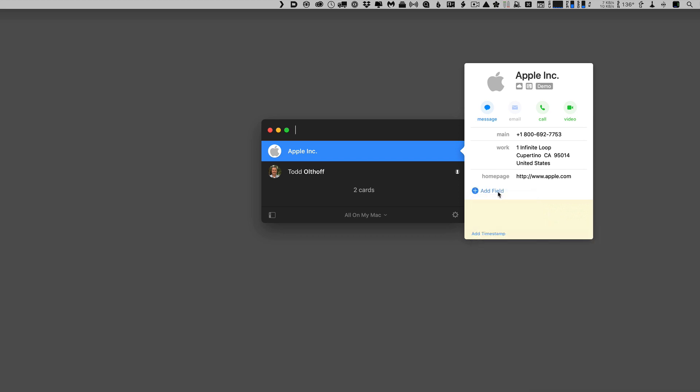Now, if I want to customize this a little bit more, I can do that in the preferences. And I'm going to show you how to do that when we talk about setting up contacts.